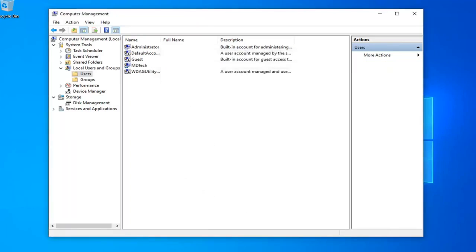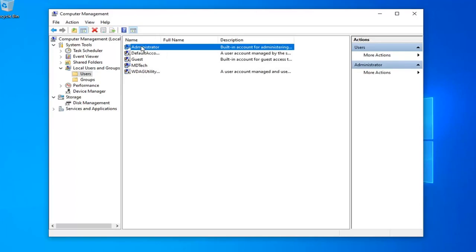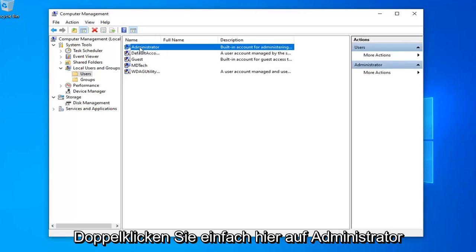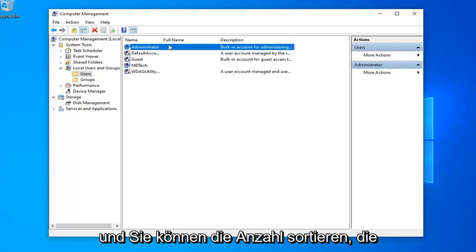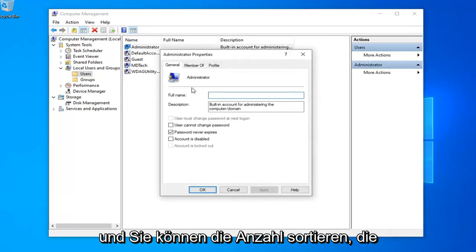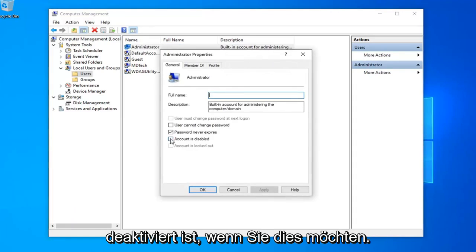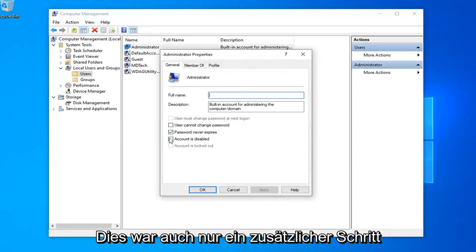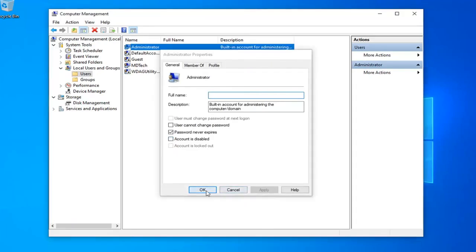And there you go. Simple as that guys. So pretty straightforward process there. If you want to disable that administrator account that we enabled, you can just double click on administrator here and select account as disabled if you choose to do so. That was just a supplemental step.